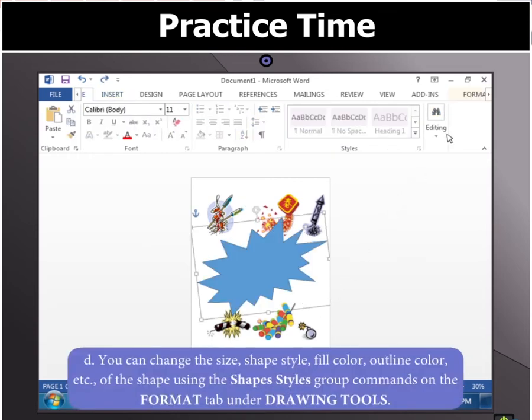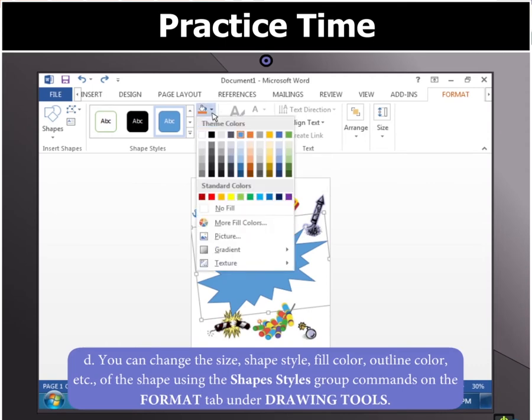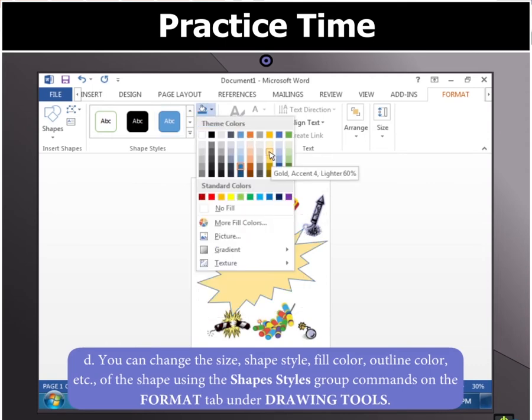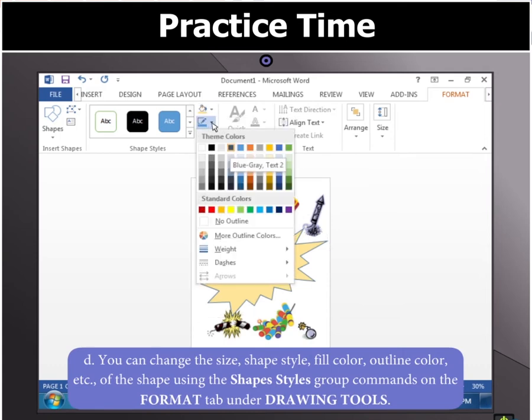You can also change the Size, Shape Style, Fill Color, Outline Color, etc. of the shape using the Shape Style Group commands on the Format tab under Drawing Tools.